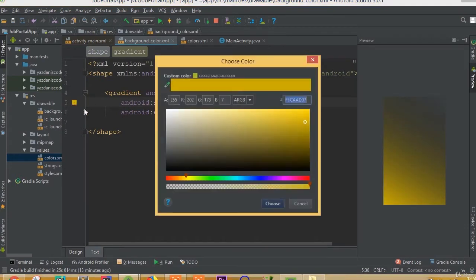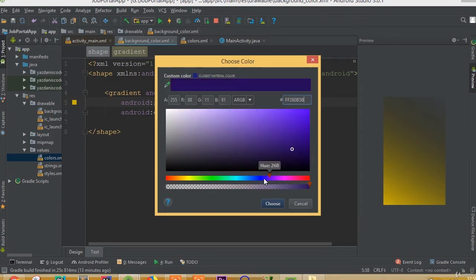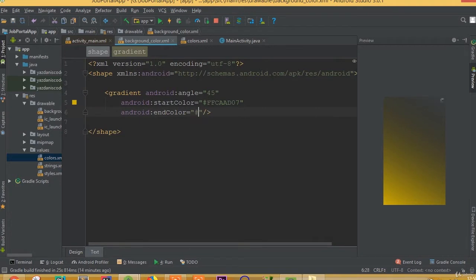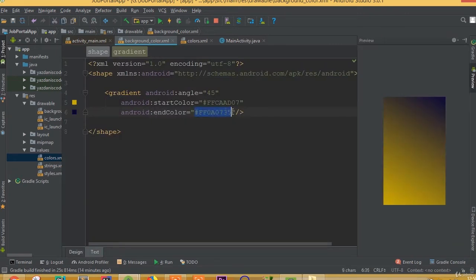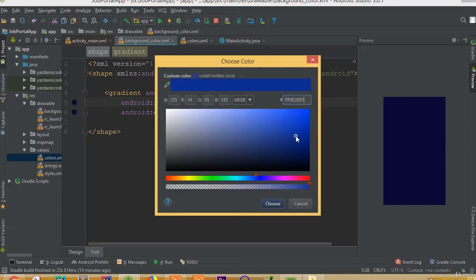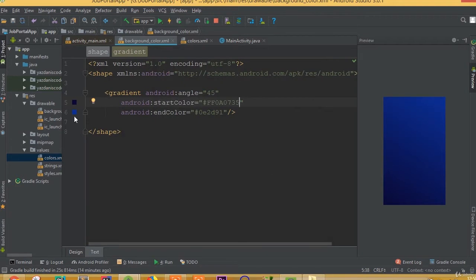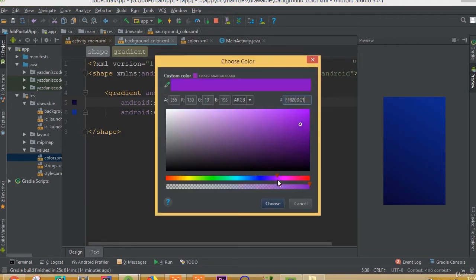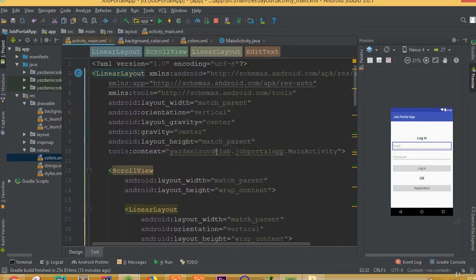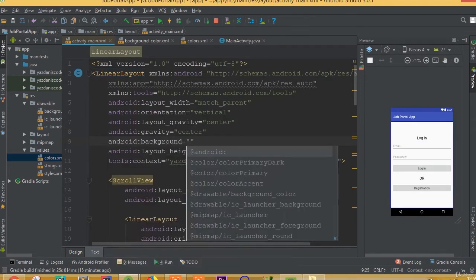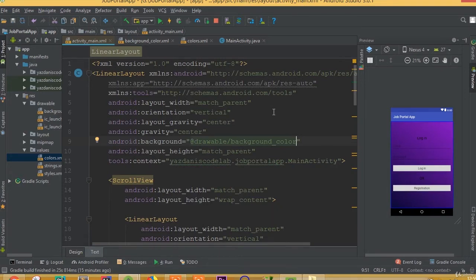Set the start color and choose another color for the end color. Now we need to add the background color and call it. Our background is going to use this background design.